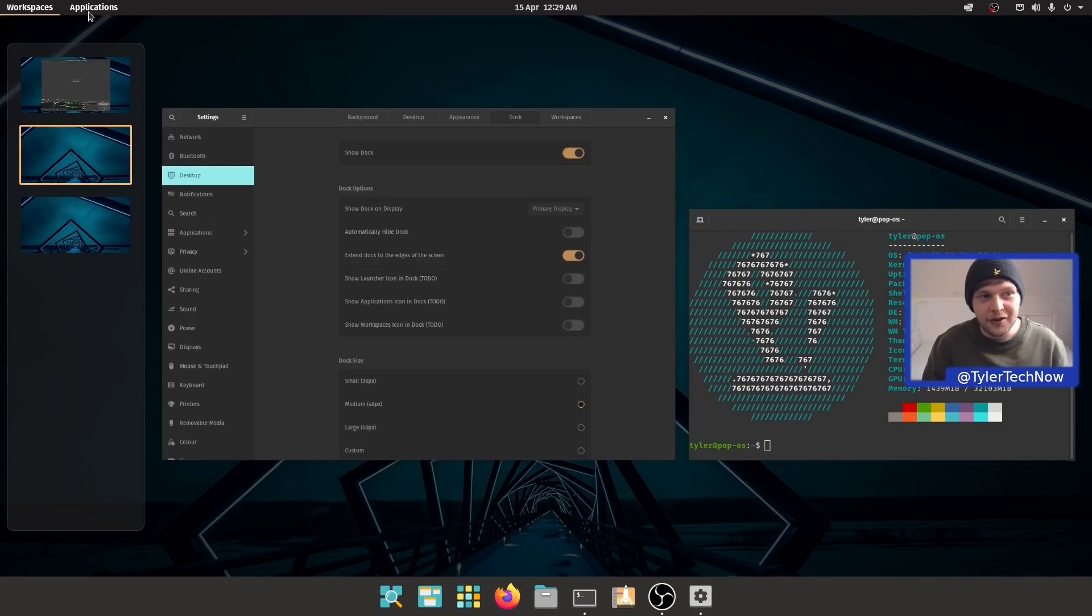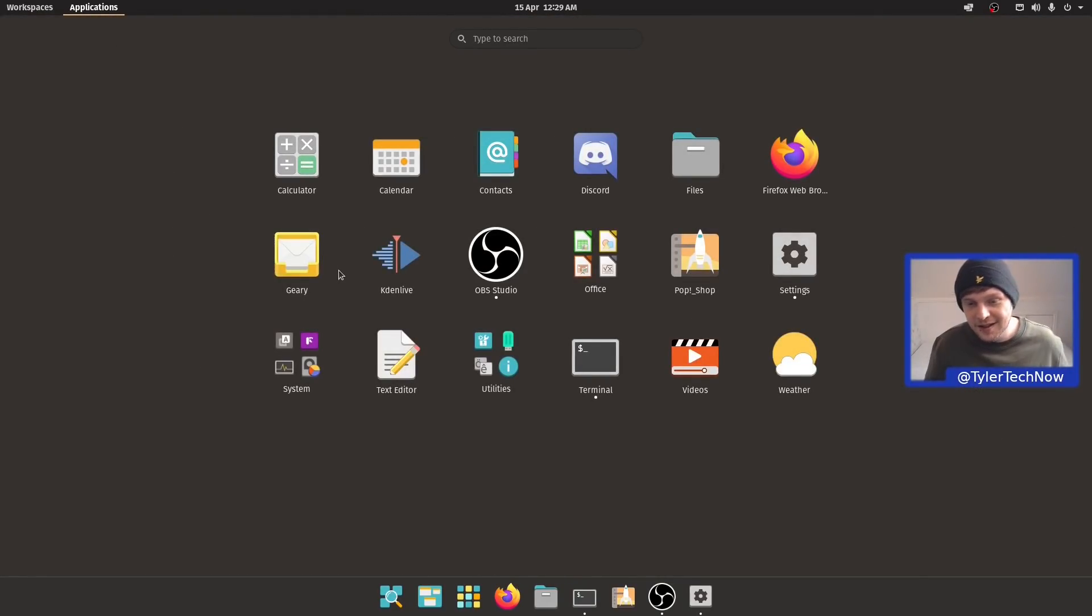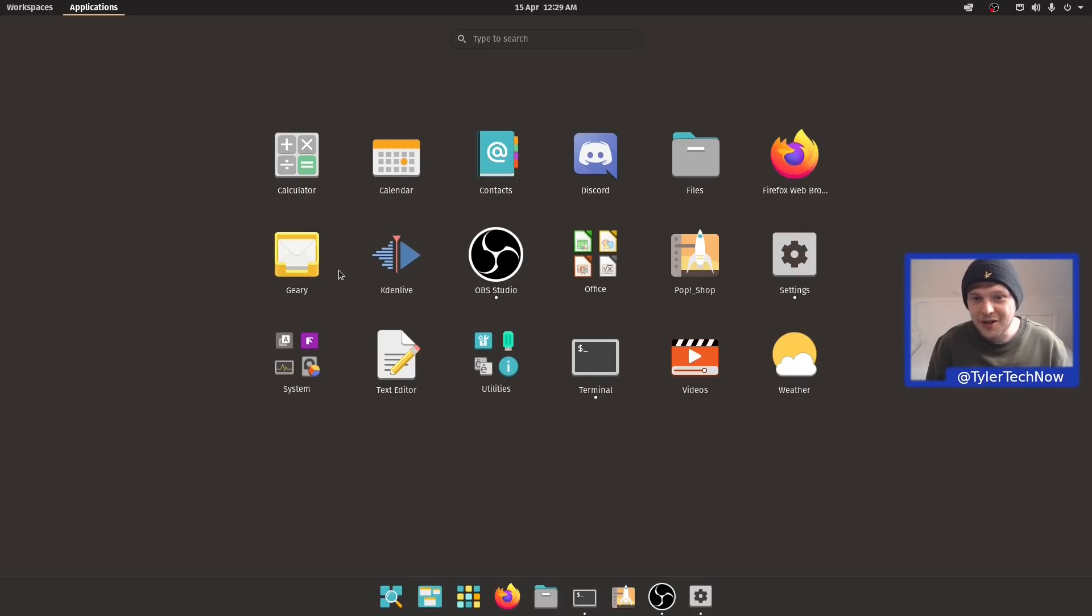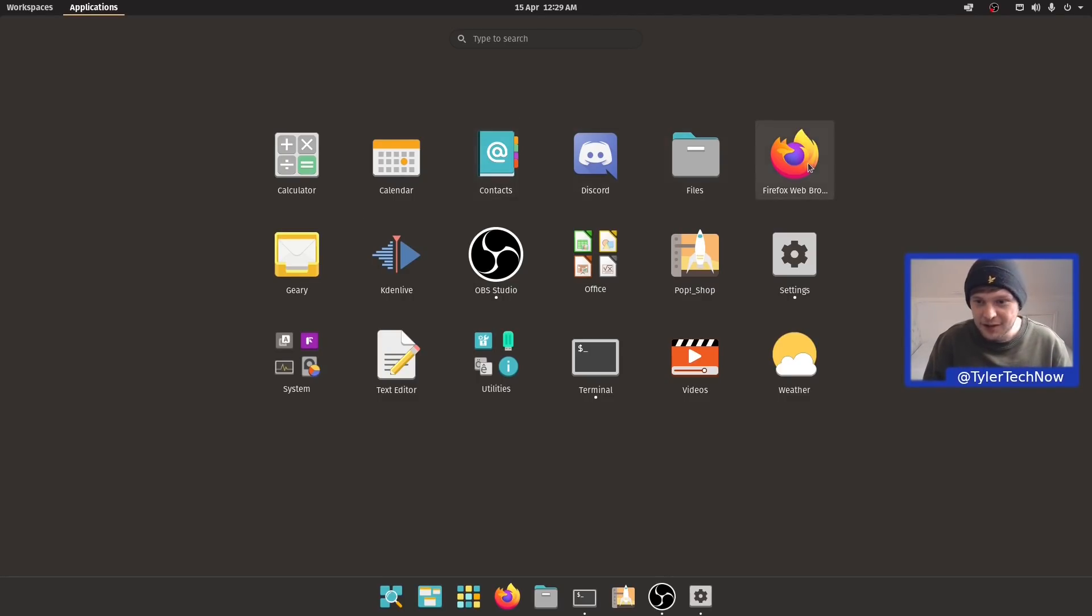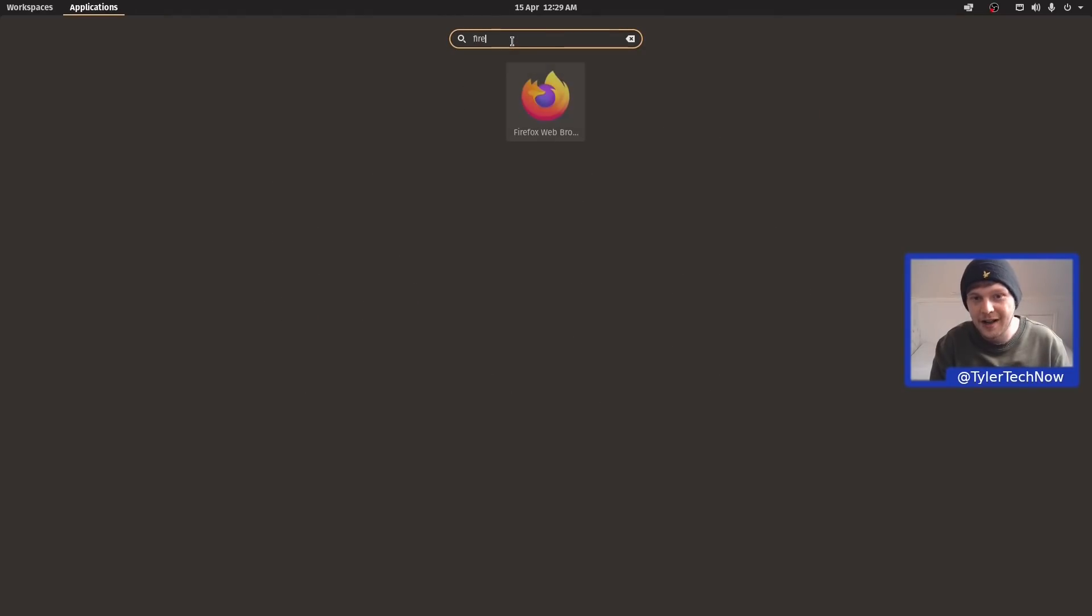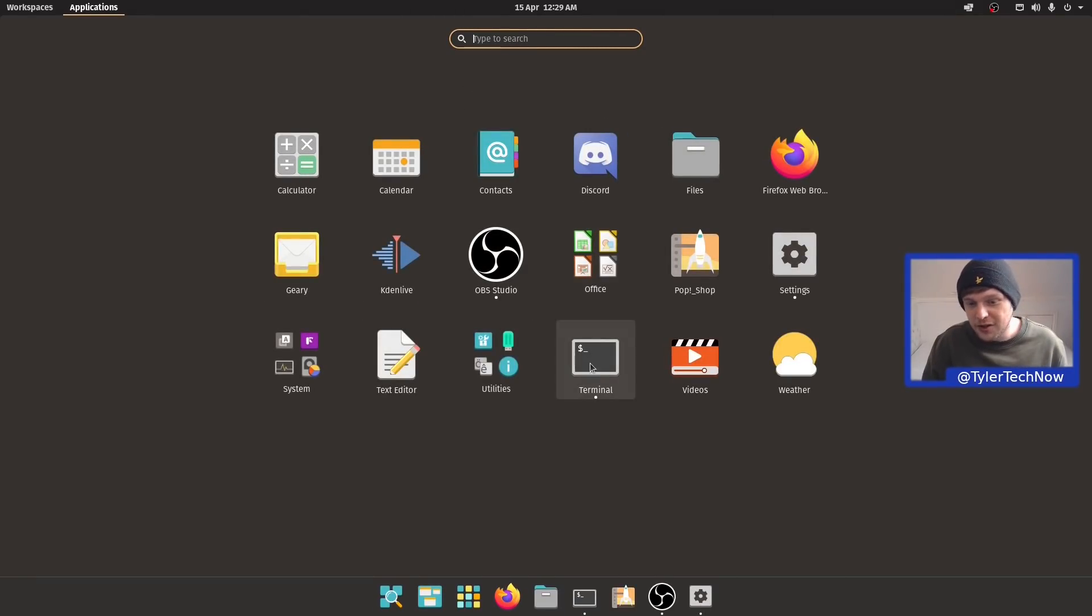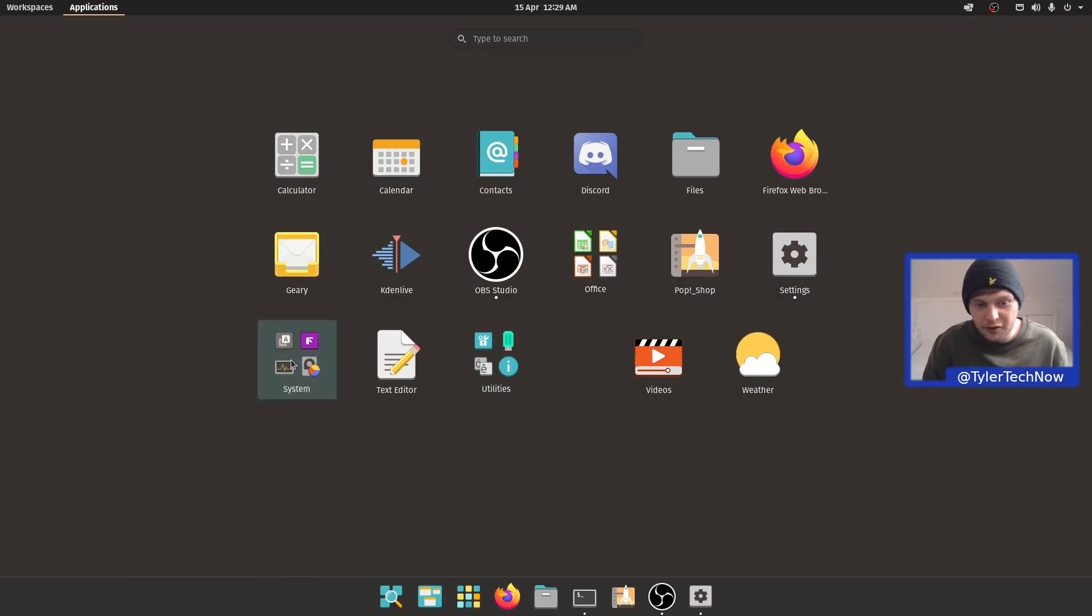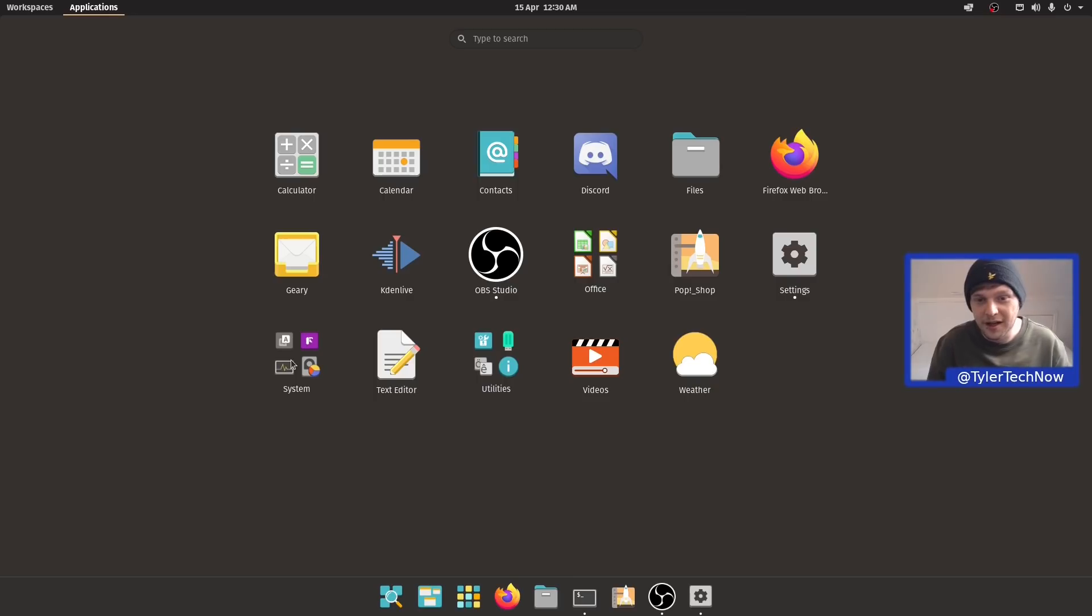Now we're going straight into applications, and here is our new refined application picker. We've got a nice dark colored background to make our applications pop out and make them easier to find, especially when you're driving it with a mouse and not using your search bar. We should still be able to drag things around and put them in any folder as we want.